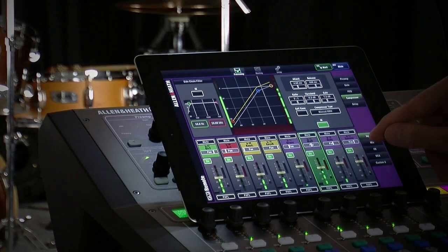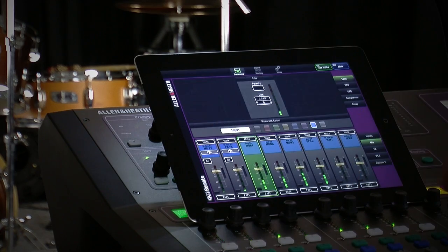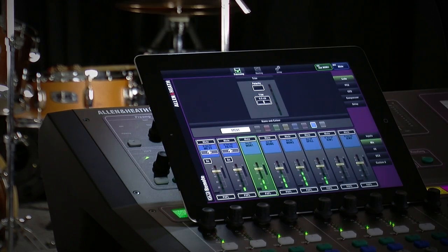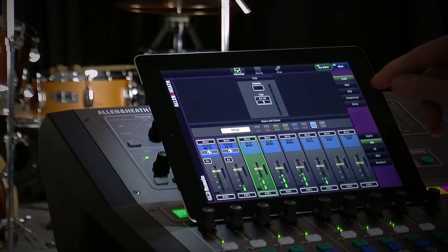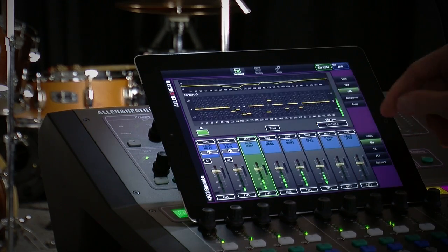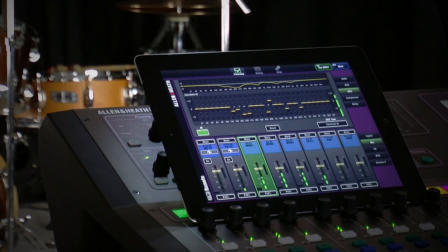Selecting a mix channel will give you a similar choice of processing tabs, with the addition of external input control and more importantly, graphic EQ.